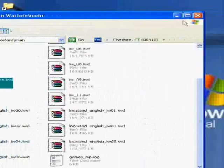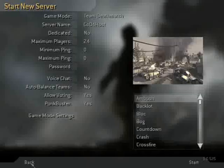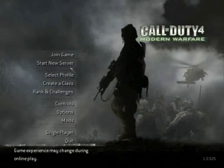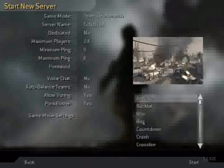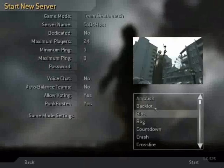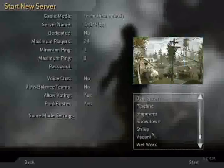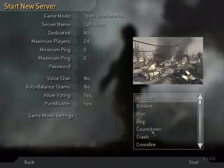Now you want to start Call of Duty 4. Start new server, any map will do, and click start.